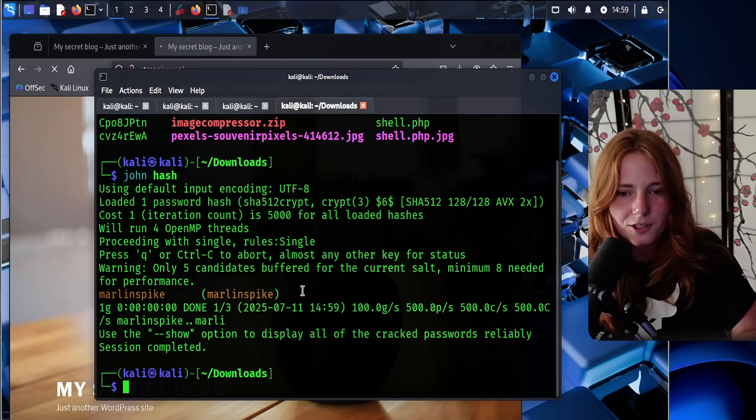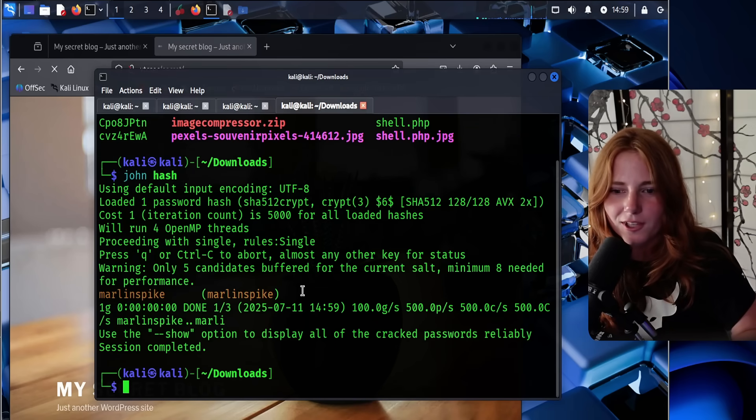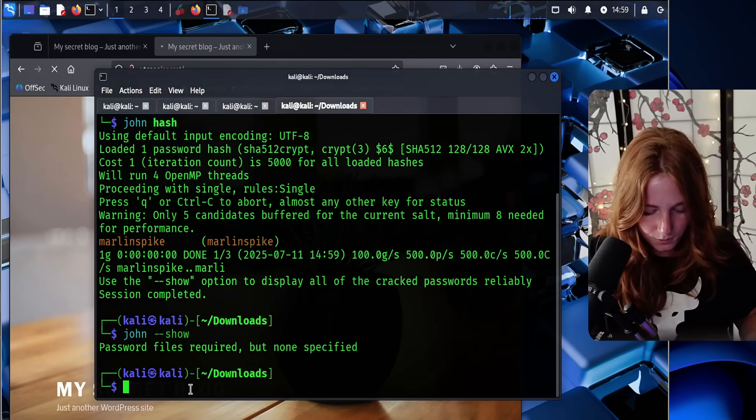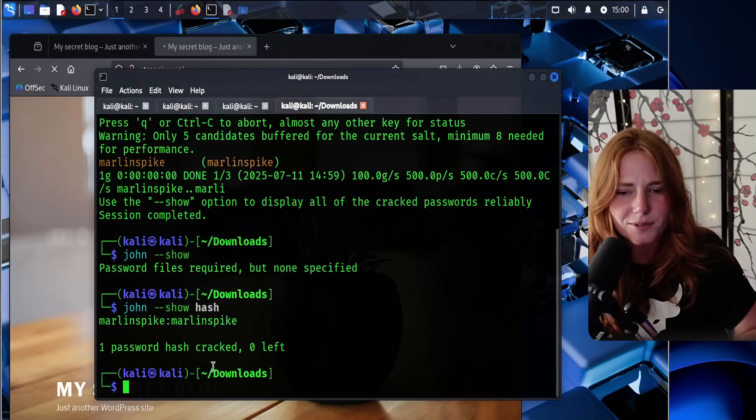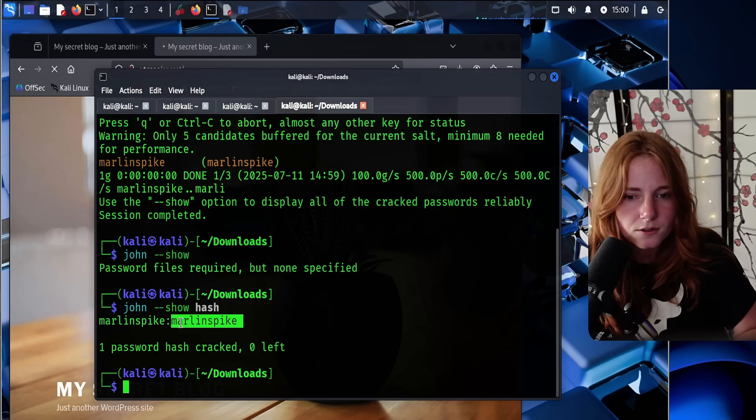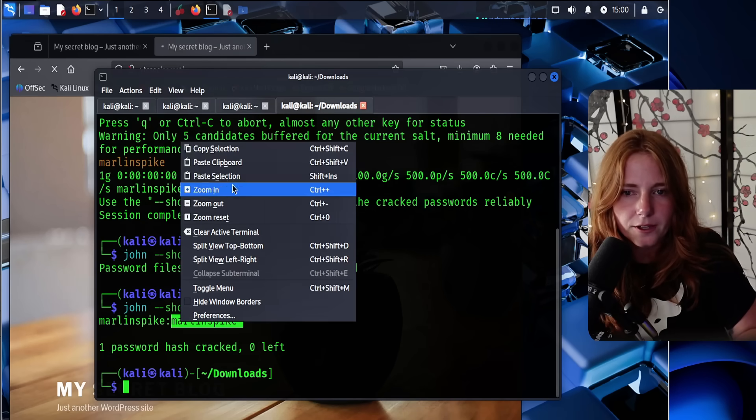As you can see, the password is the same as the username. Oh sorry, so same as the username. So this is the dude's account.